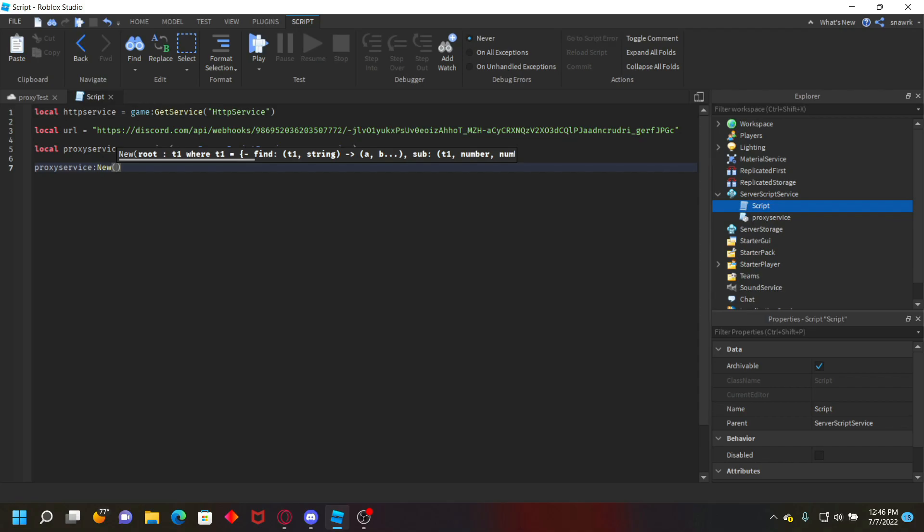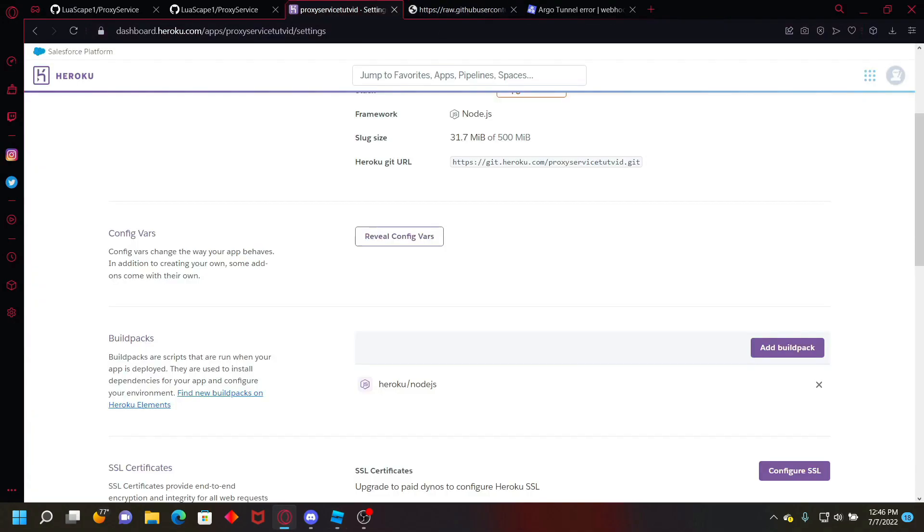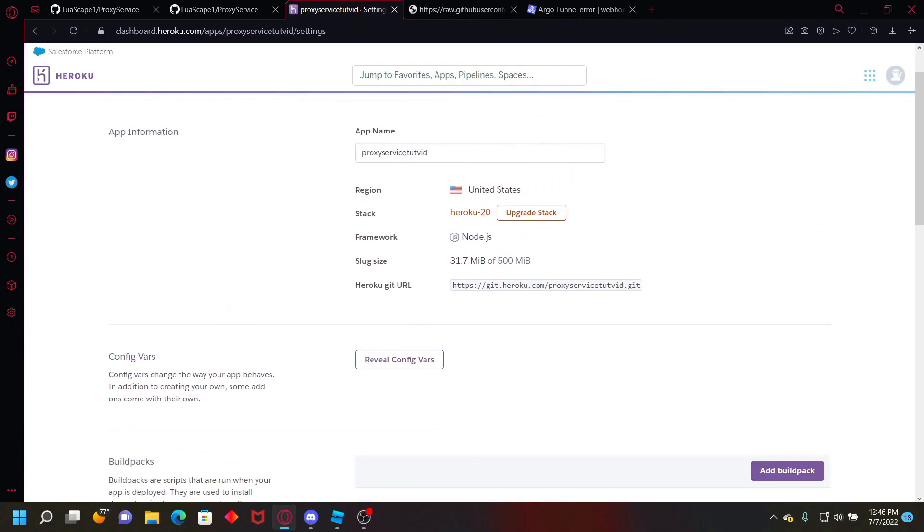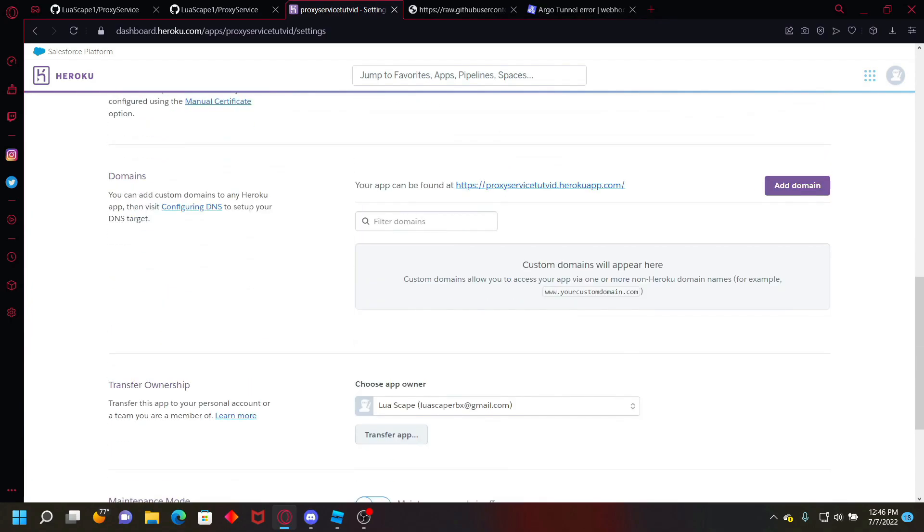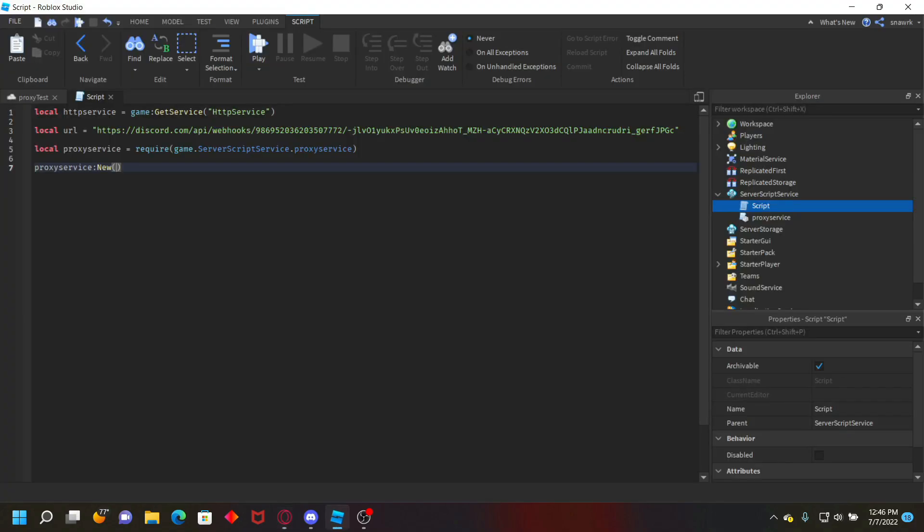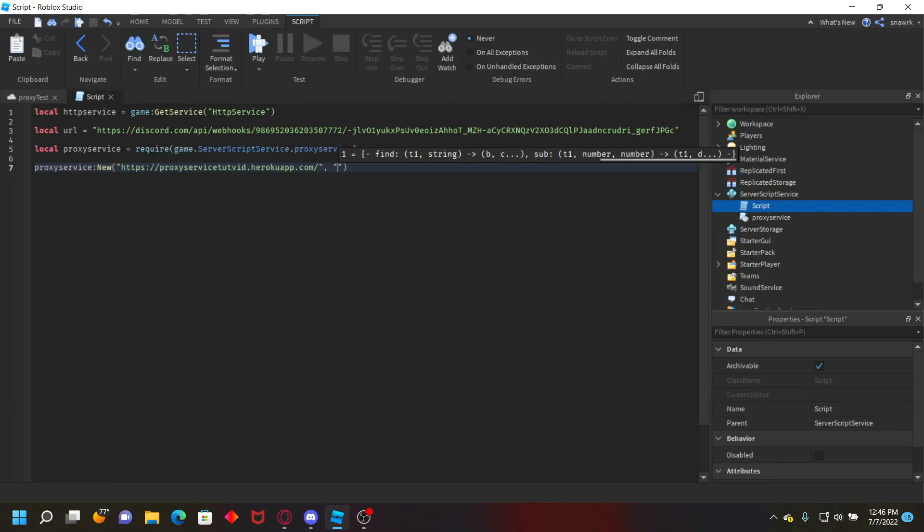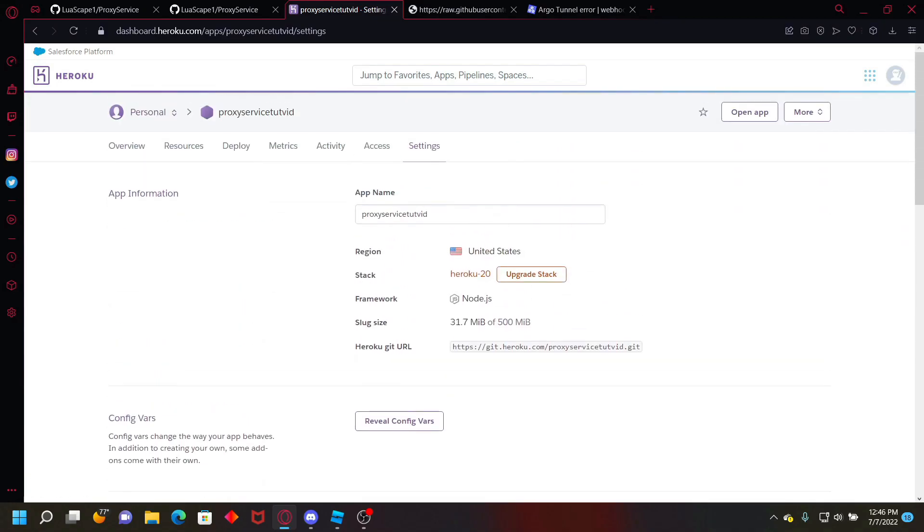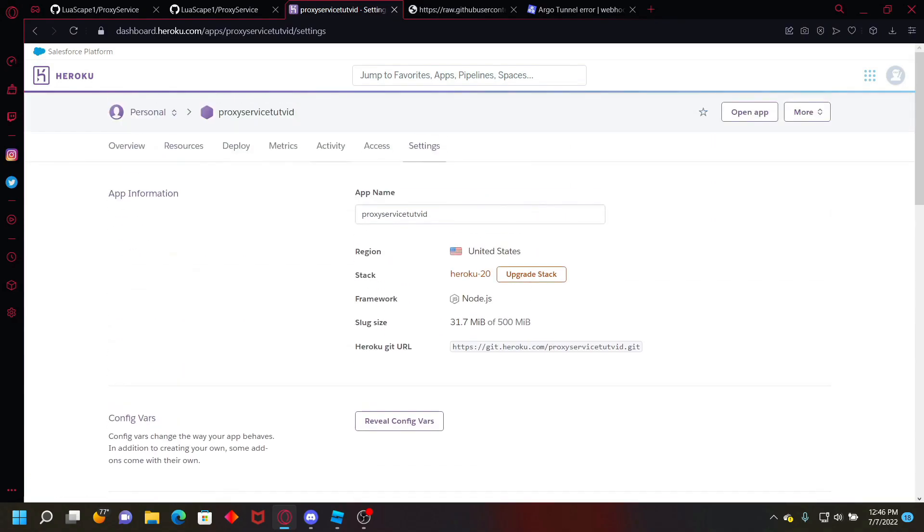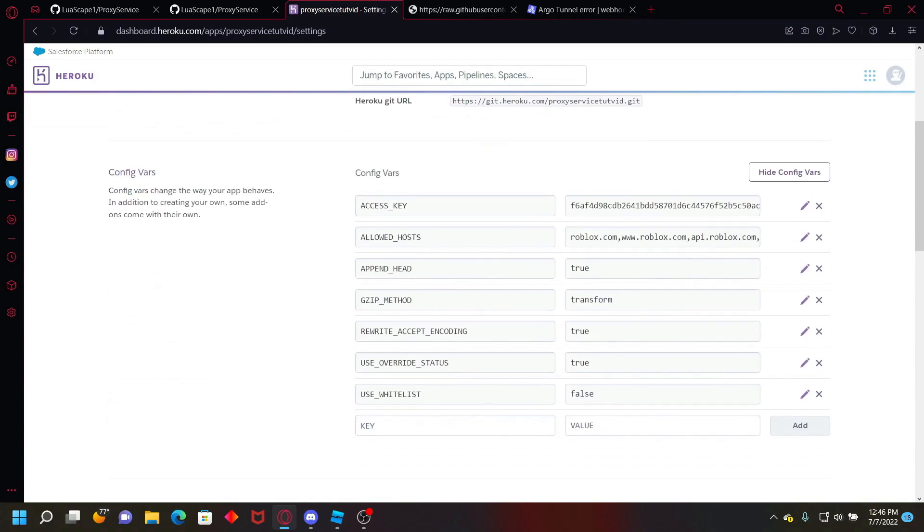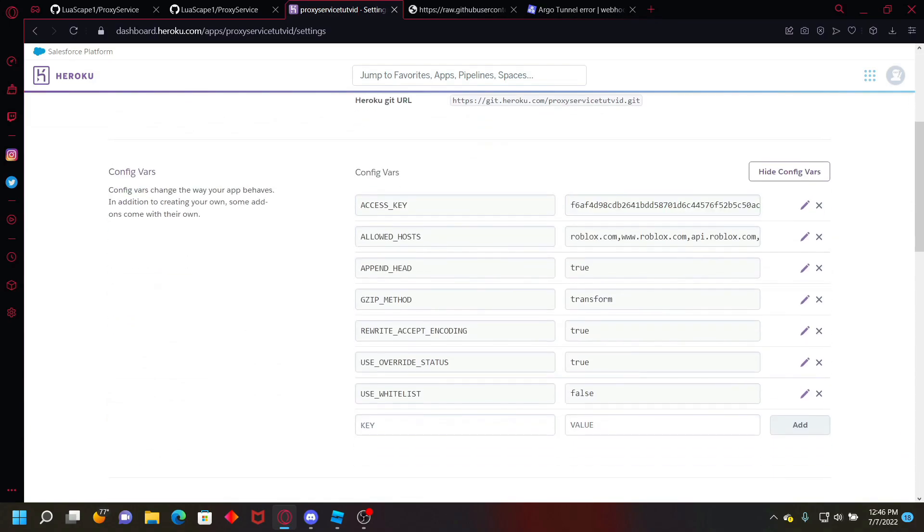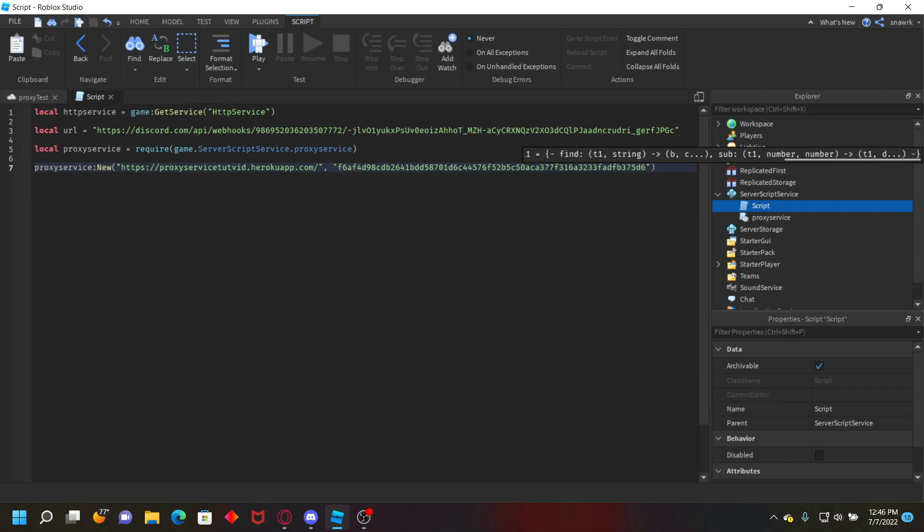And then proxy service dot colon new with a capital N. Then you want to go back to your Heroku thing right here and up here where it says your app can be found at, copy that URL, paste it as the first argument. And then the second one, you want to go back to Heroku and you want to go to reveal config vars in settings. Where it says access key, you want to copy that and then paste your access key right there.